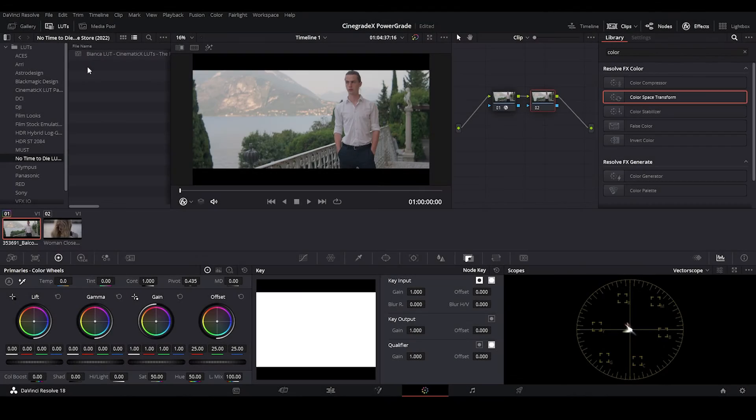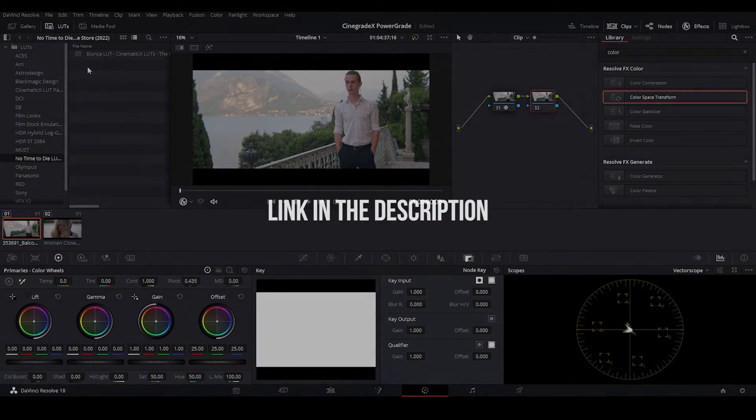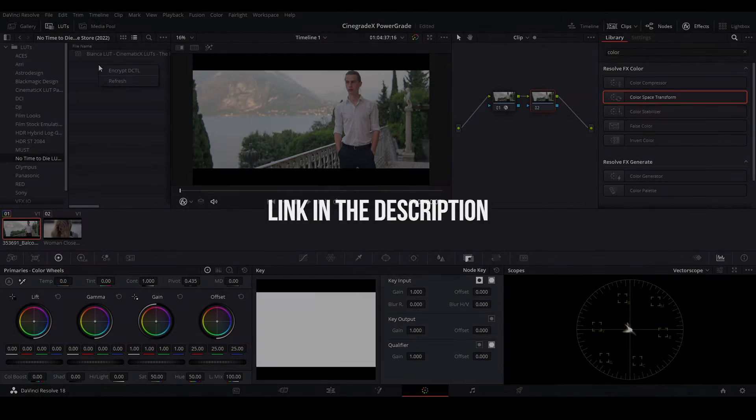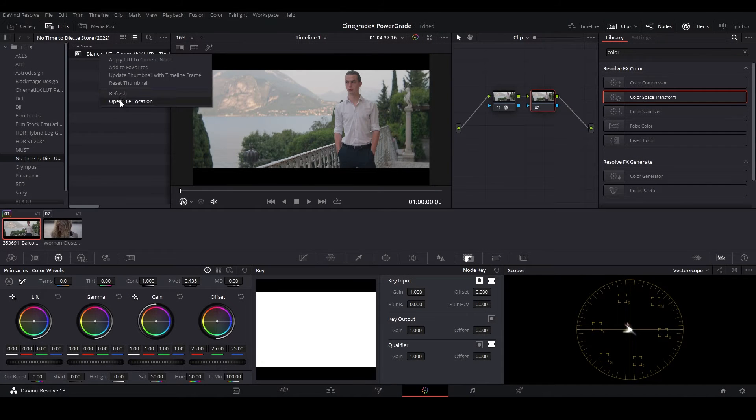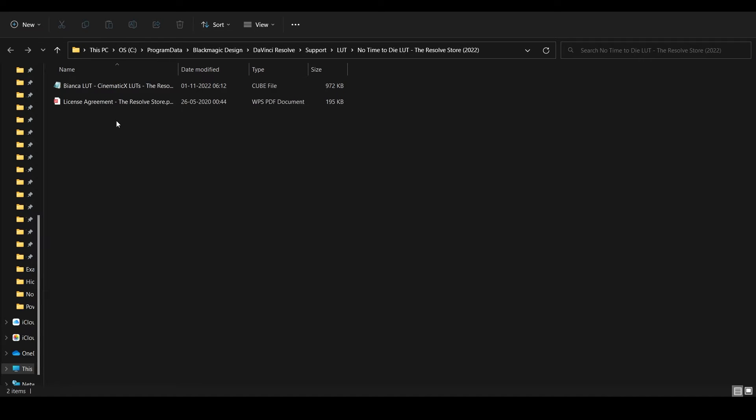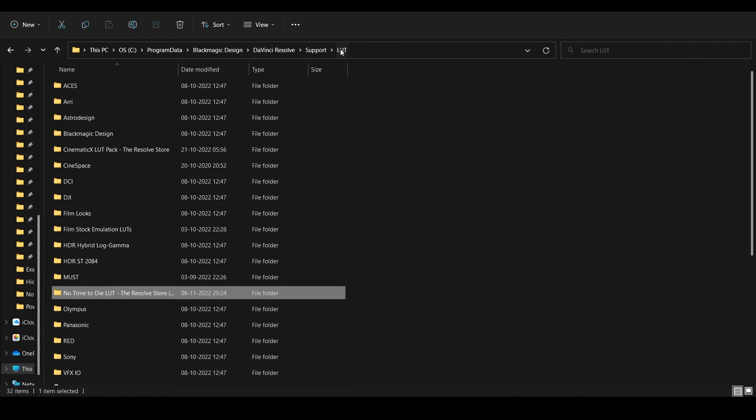You can download Bianca LUT, which we'll be using to recreate the No Time to Die look for free. The link is in the description. After you download the Bianca LUT, make sure to paste the folder in the zip file to DaVinci Resolve's LUT folder.